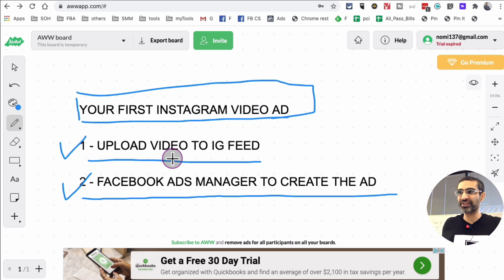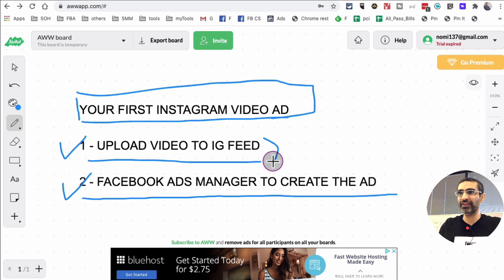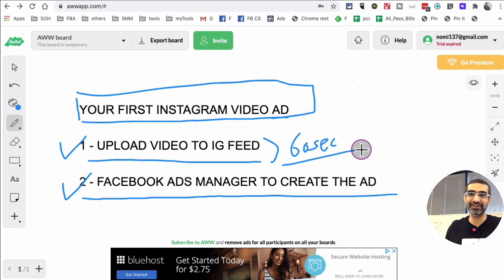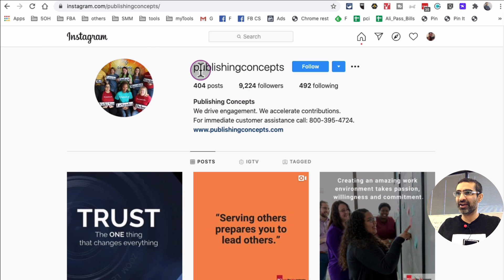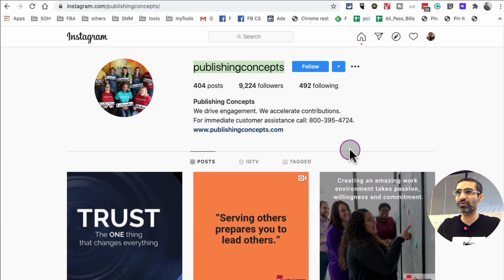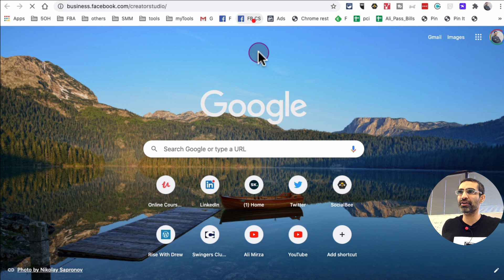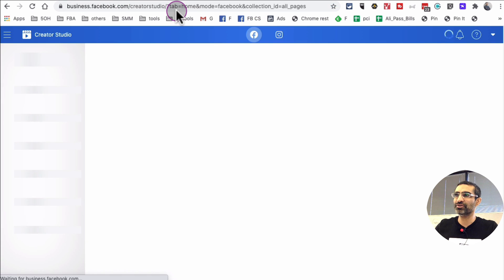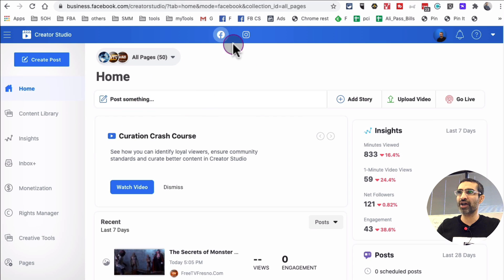So step number one: upload video to Instagram feed. Obviously if you're uploading anything to Instagram feed, the video needs to be less than 60 seconds — up to 60 seconds. They may change that in the future, but that's the limit for now. We're going to use this Instagram account 'Publishing Concept.' What I want to use is a free tool called Creator Studio that Facebook has — it's business.facebook.com/creator-studio — and there are two sides: Facebook and Instagram.